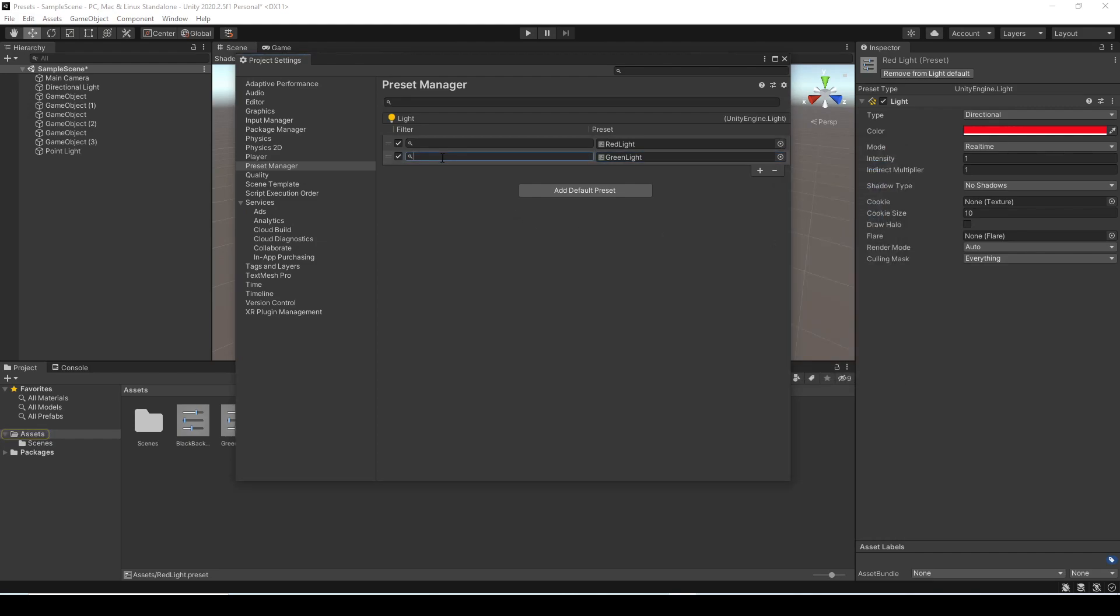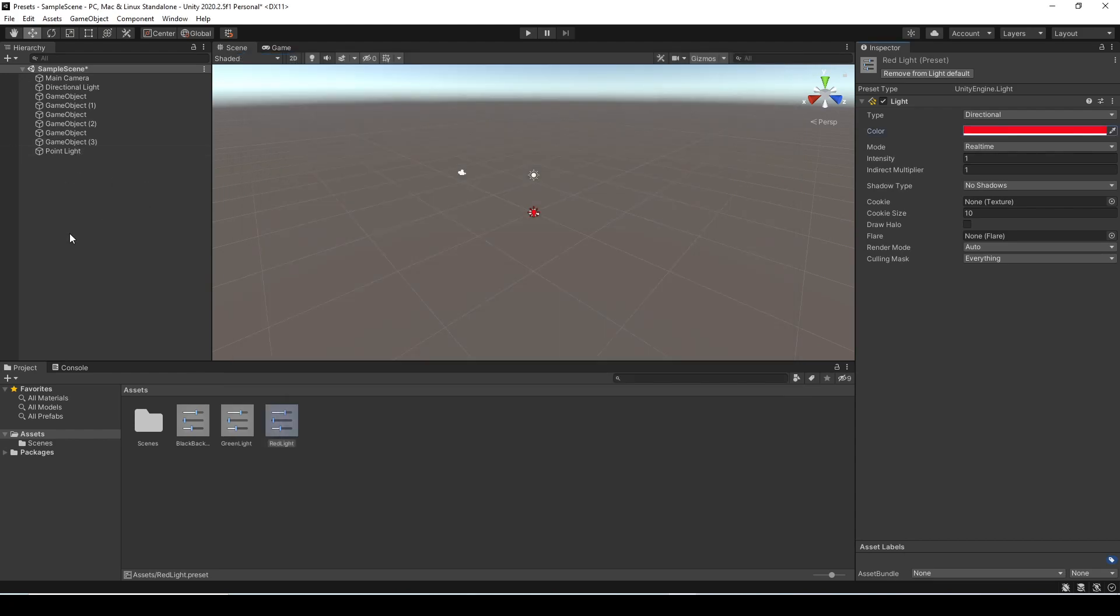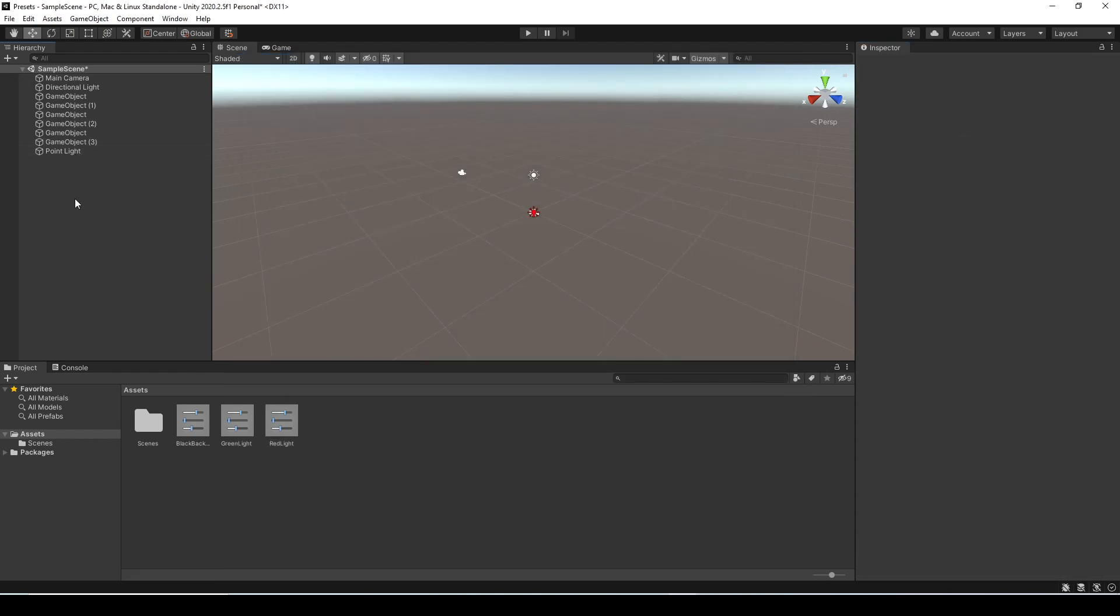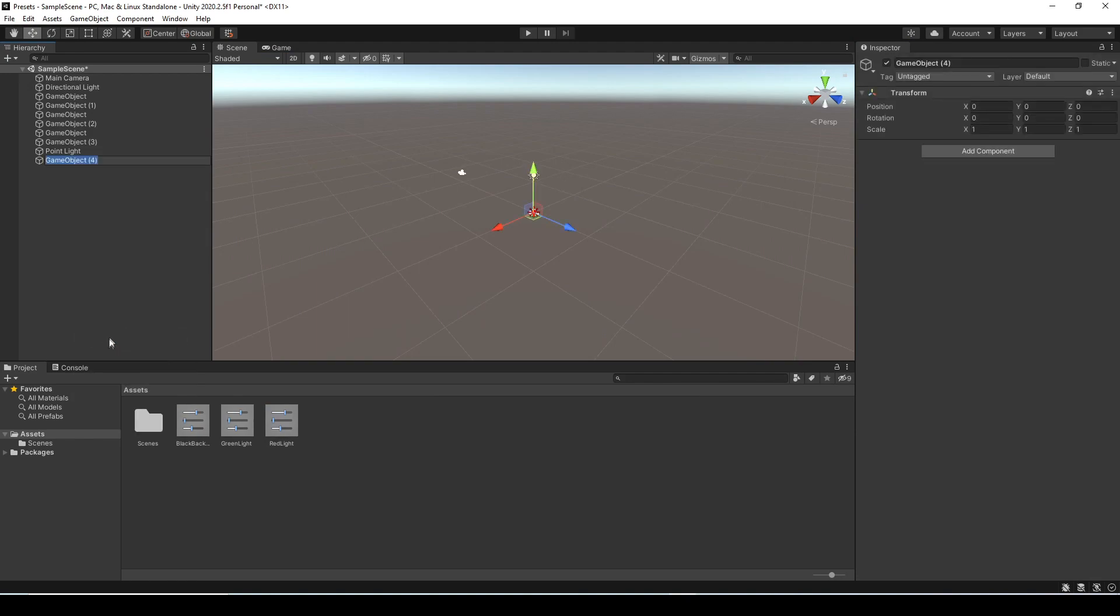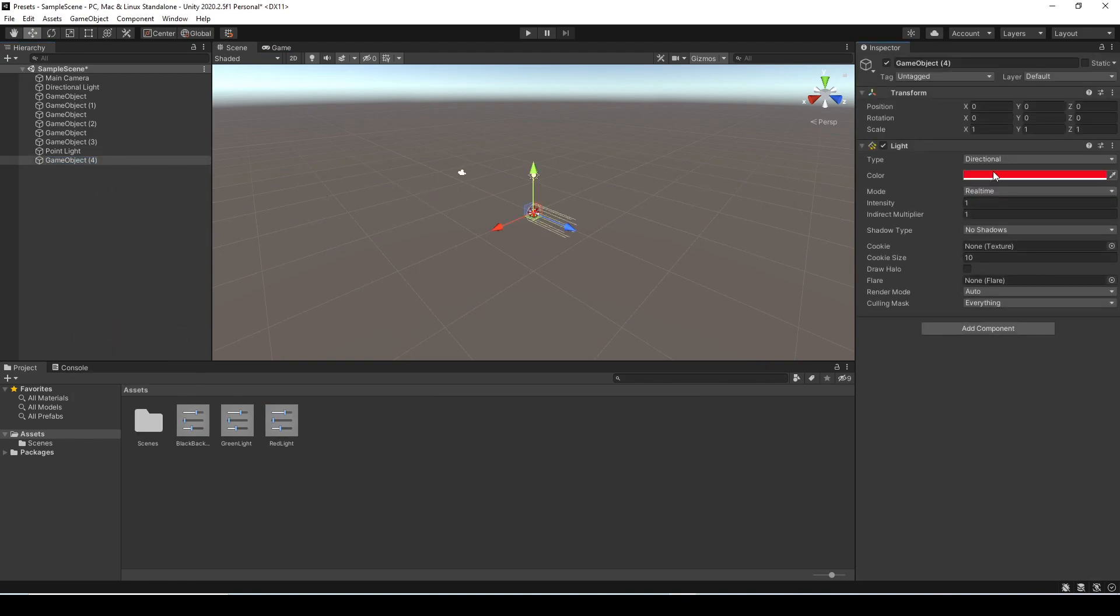In the filter box type in green light, case does not actually matter here, and this is the filter that's going to look for the game object name.